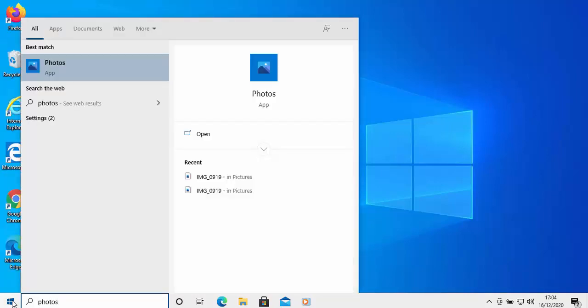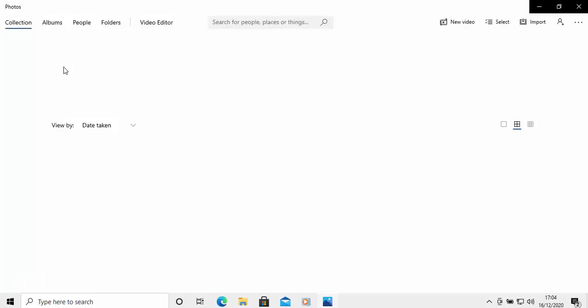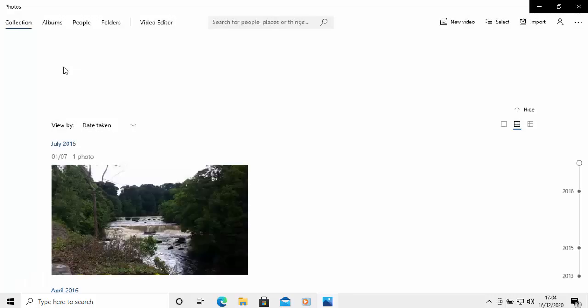And then after a few seconds, under best match, you should see the photos app. Move your mouse over that, left-click once. The photos app will start loading. It might be black or it might be white for a little while. It often does take a little time to come up.